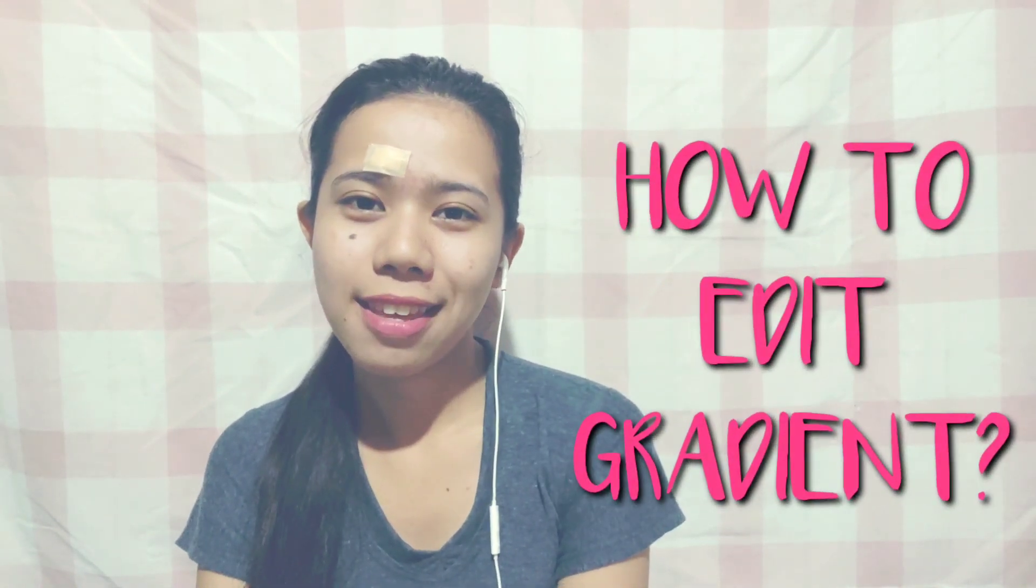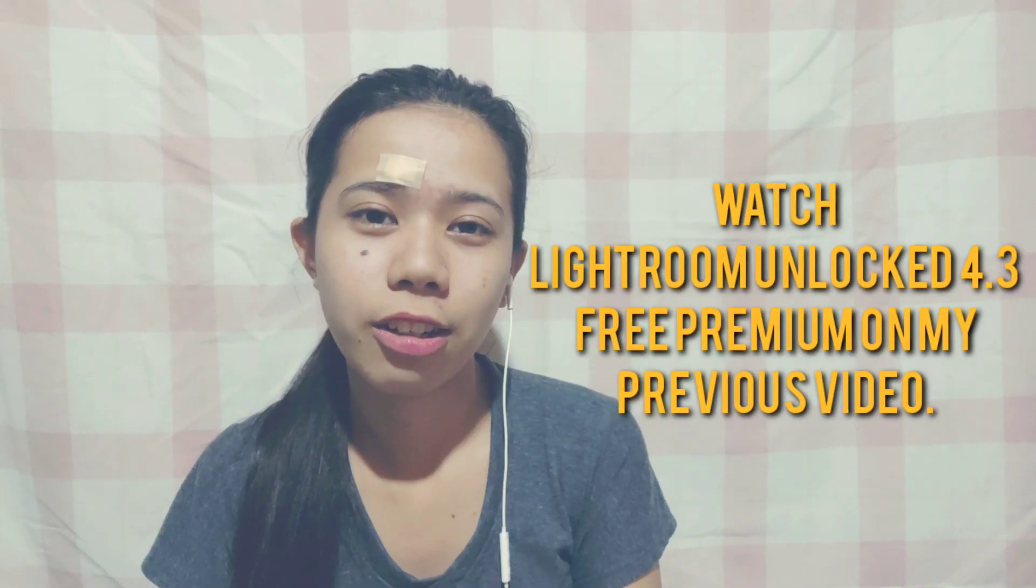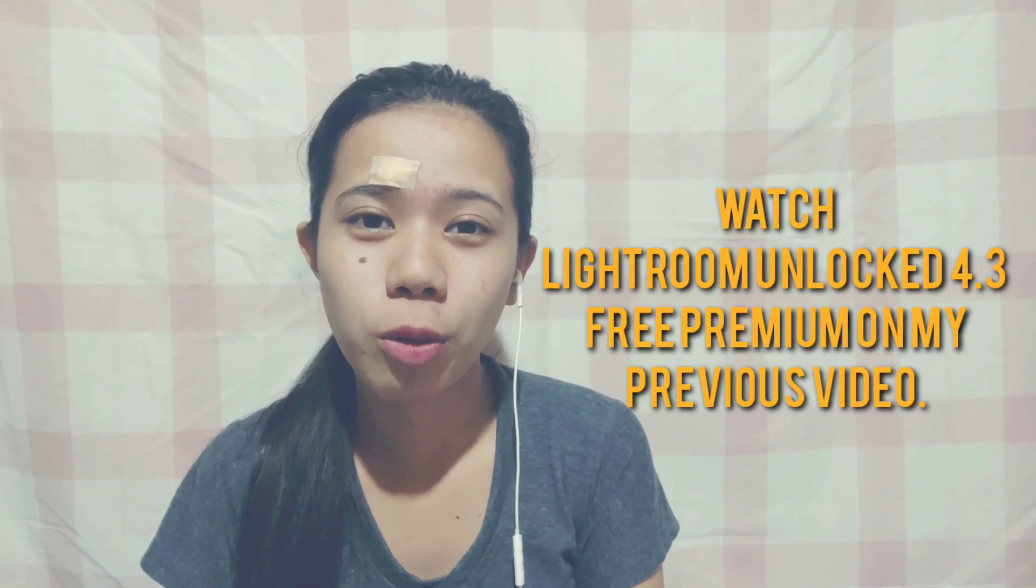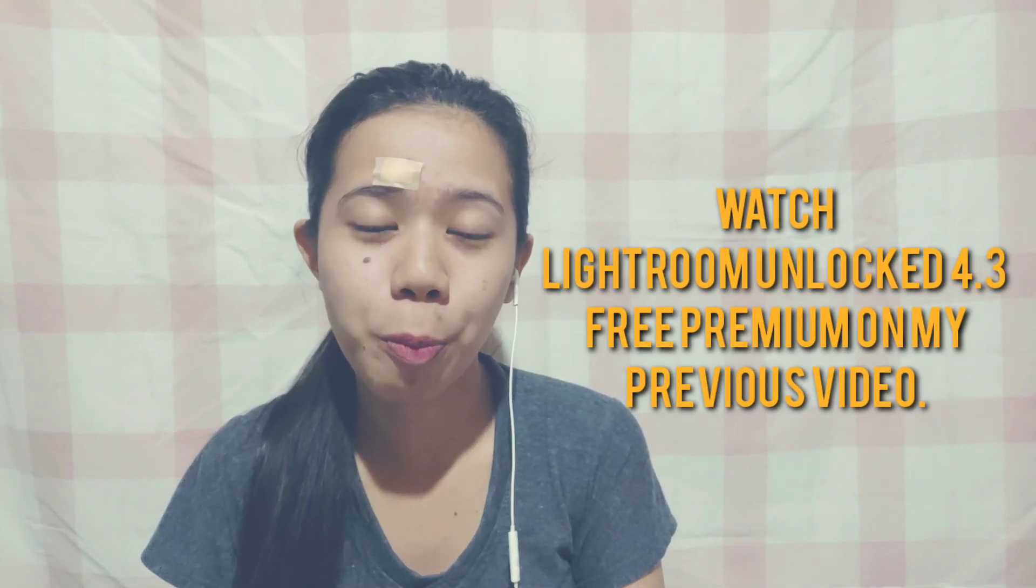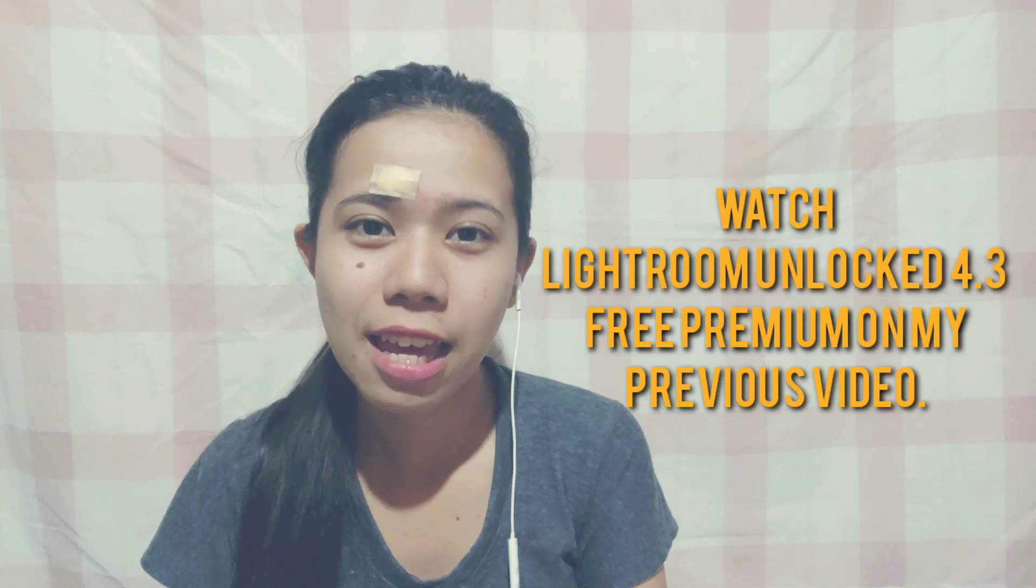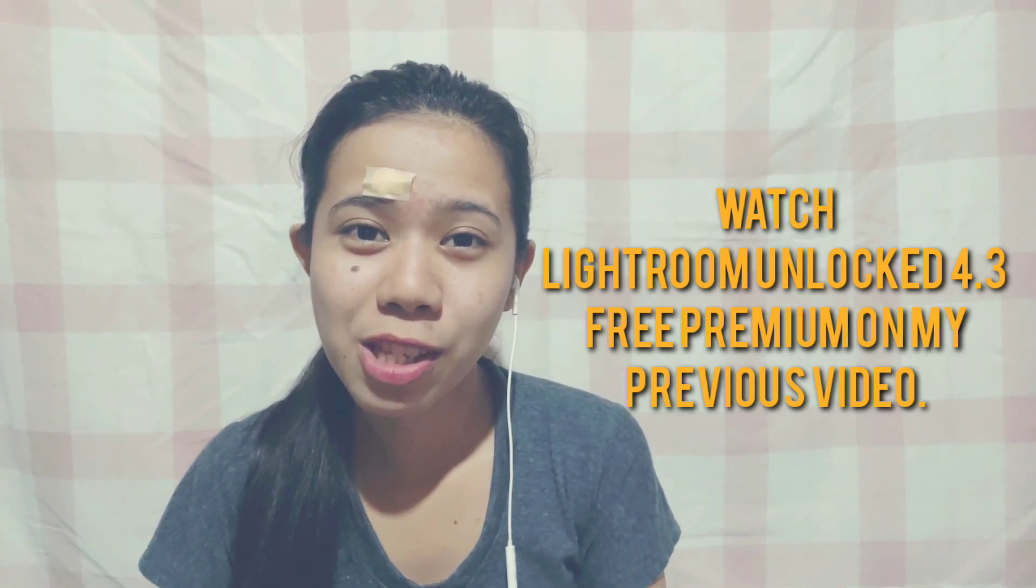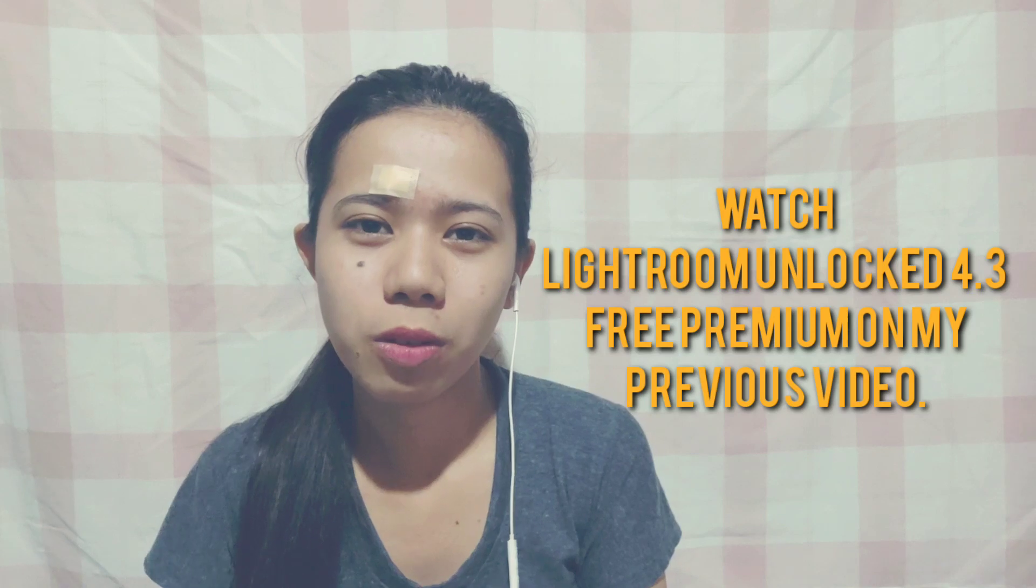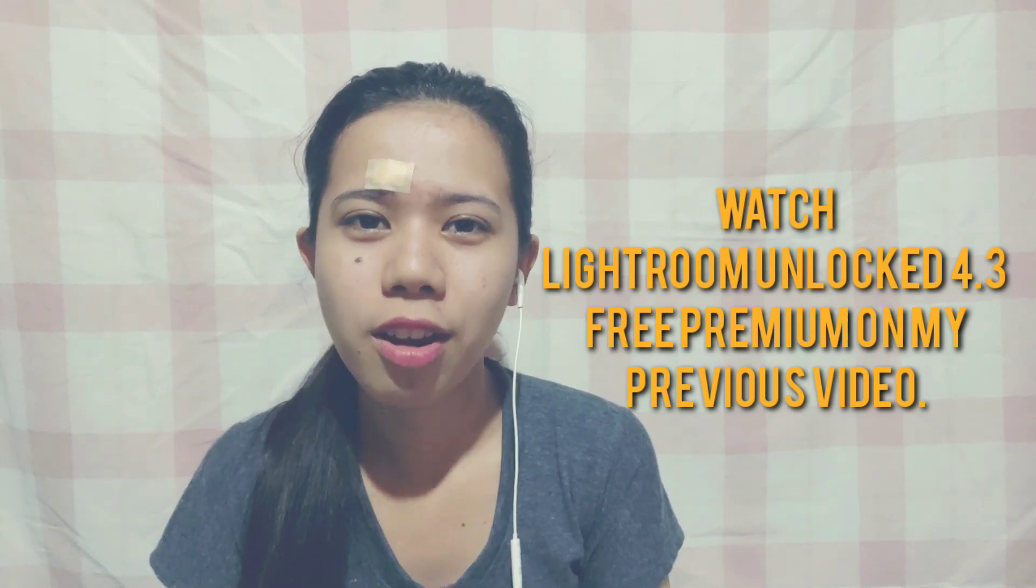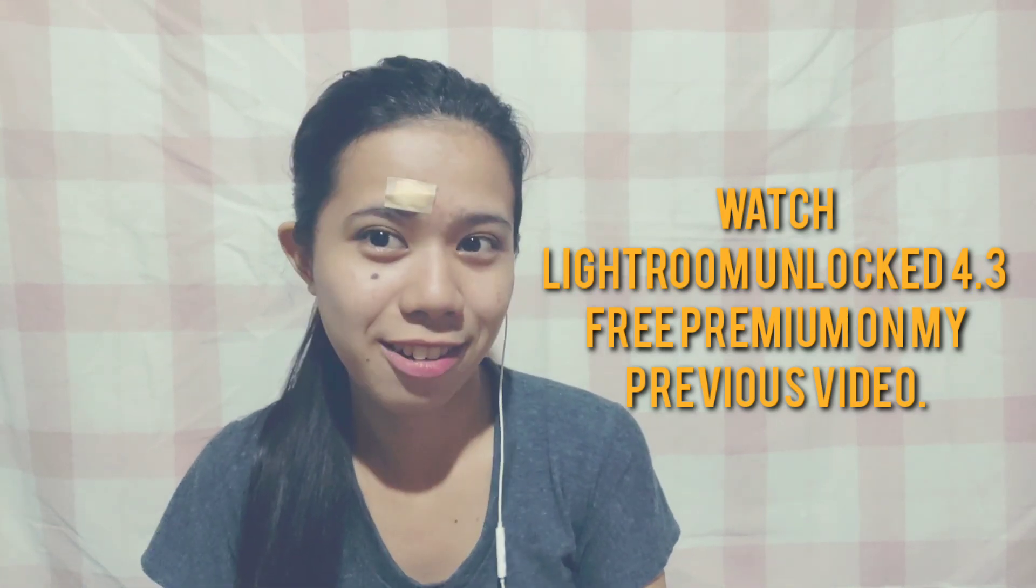So this tutorial is how to edit a gradient. See the bubbles here? Since I gave you Lightroom Unlock version 4.3 in my previous video, watch there before you go here.